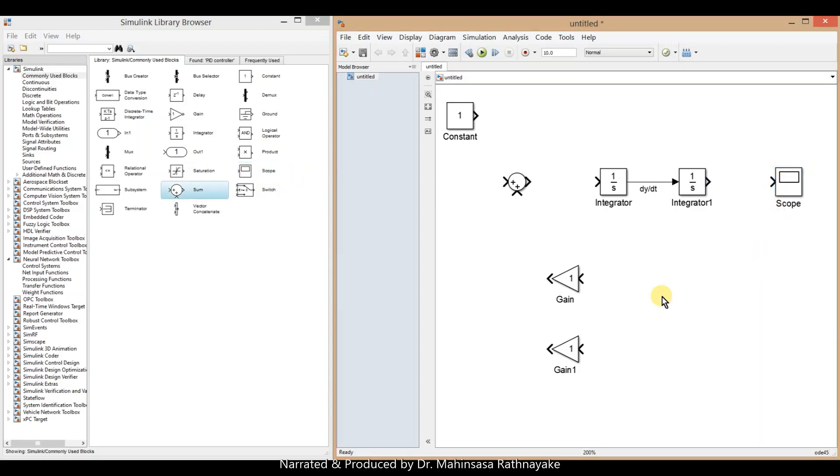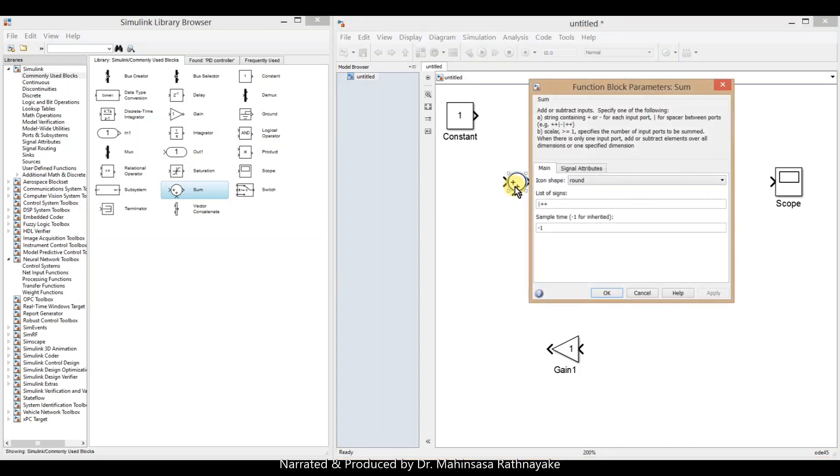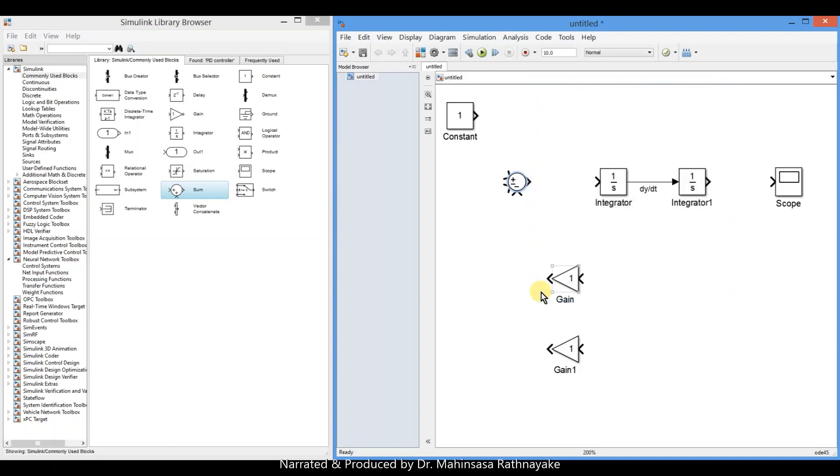Double-click on the sum block and change the connections as plus, minus, minus. So that we can enter positive coefficients to the gain blocks. So let's connect them according to our differential equation.